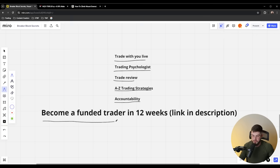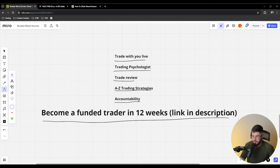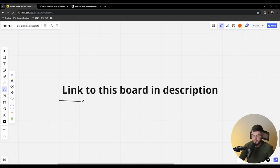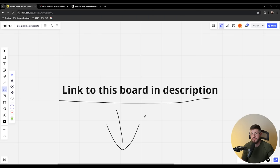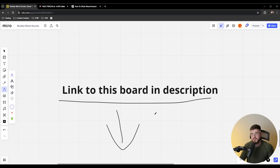If you want to become a funded trader in 12 weeks, go ahead and click the link down in the description and get on a call with me or my team. The link to this board is also down in the description — make sure to download that. Regardless of whether you go the solo route or work with a mentor, just remember that trading is hard. You don't need to pay for education — if you want to do it on your own, it may take a couple of years instead of a couple of months. I'm going to be posting YouTube videos twice a week, every Monday and Thursday at noon Eastern time. Make sure to subscribe, like this video, and comment any other topics you want me to make. Thank you for watching and I'll see you in the next one.